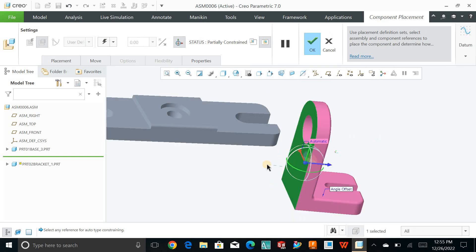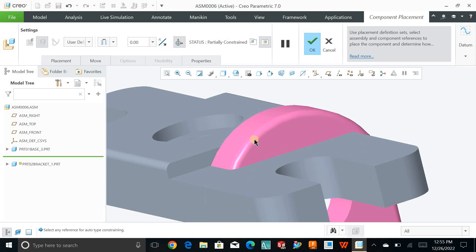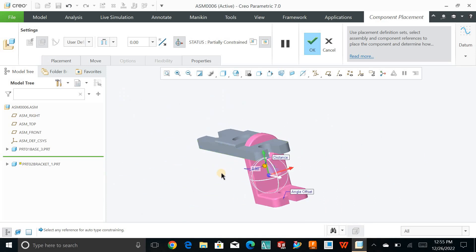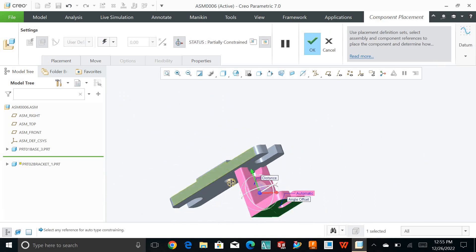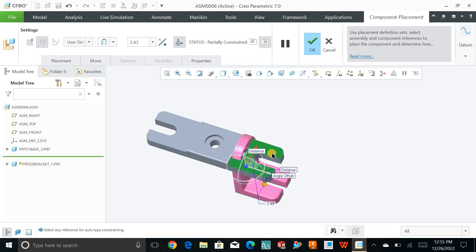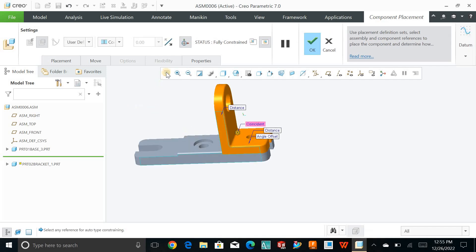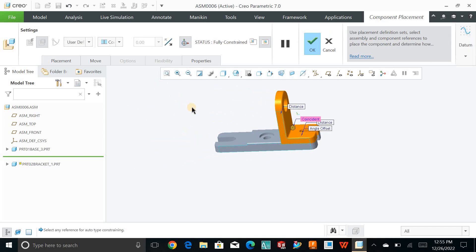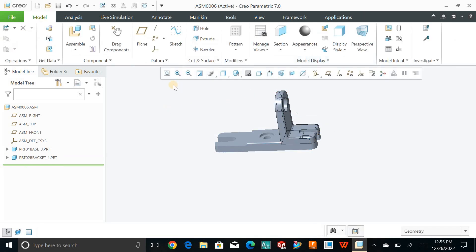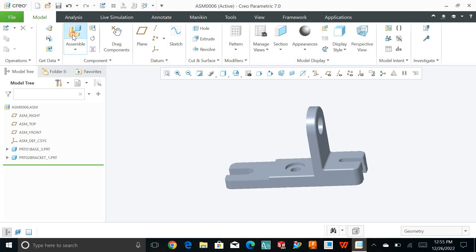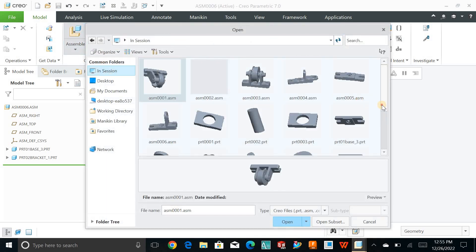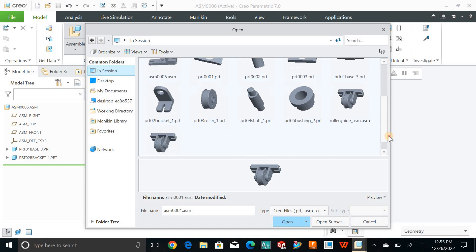I'll define a zero-degree angle mate. Next, I'll select this face and then use this face. Then I'll select this face and choose this top surface. Now I'll take a distance mate and set it to zero. It's not fully constrained yet, so I'll choose this face and this face. Geomagic will automatically detect what constraint to apply based on the selection, and I'll hit OK.